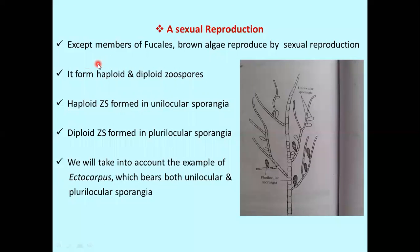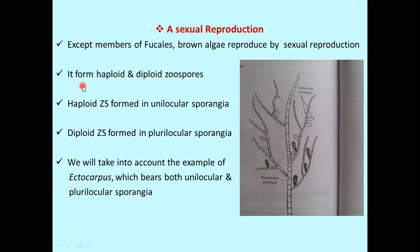Asexual reproduction generally occurs in all brown algae except members of Fucales, which have no asexual reproduction. In asexual reproduction, haploid and diploid zoospores are formed by the production of zoospores.